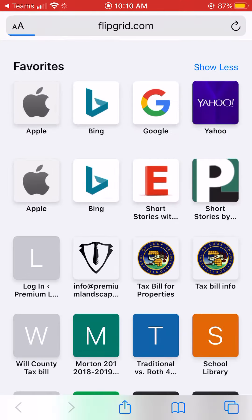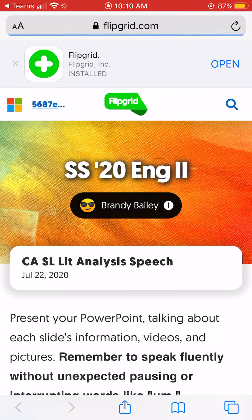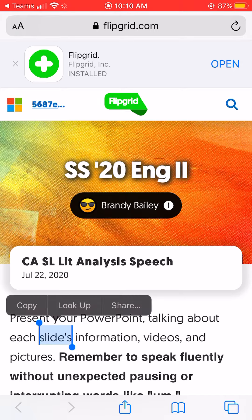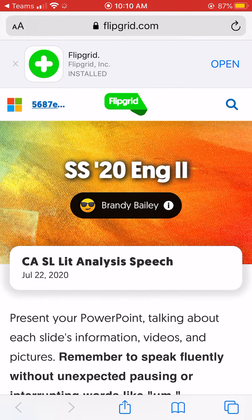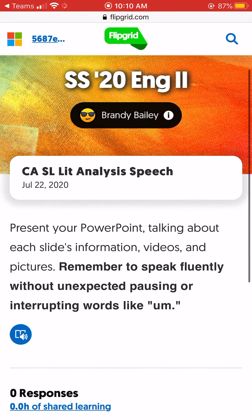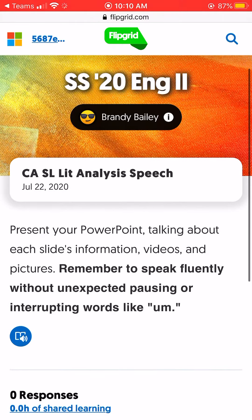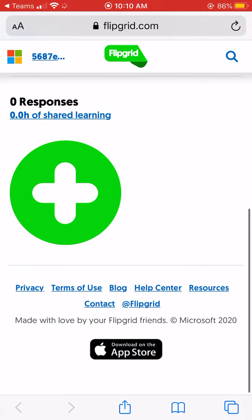This is the Flipgrid assignment page. The directions are here: present your PowerPoint talking about each slide's information, videos, and pictures. Remember to speak fluently without unexpected pausing or interrupting words like 'um.'